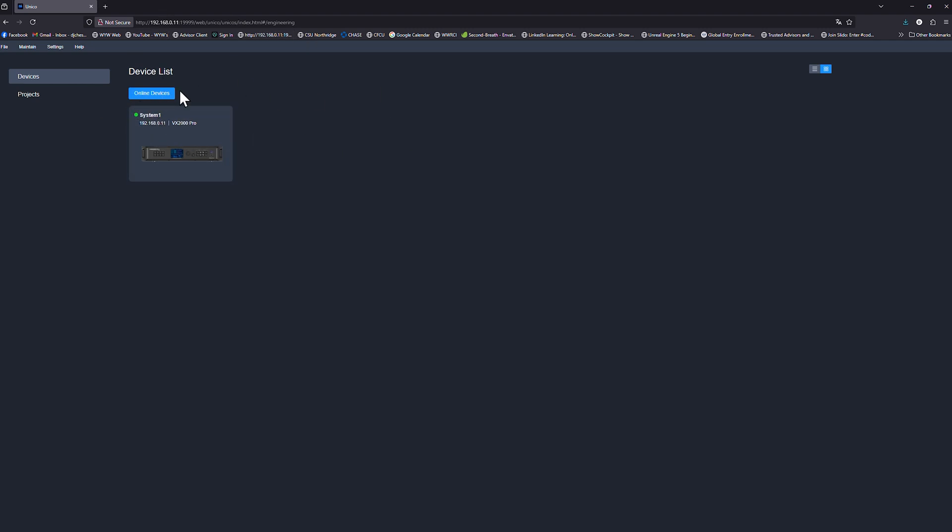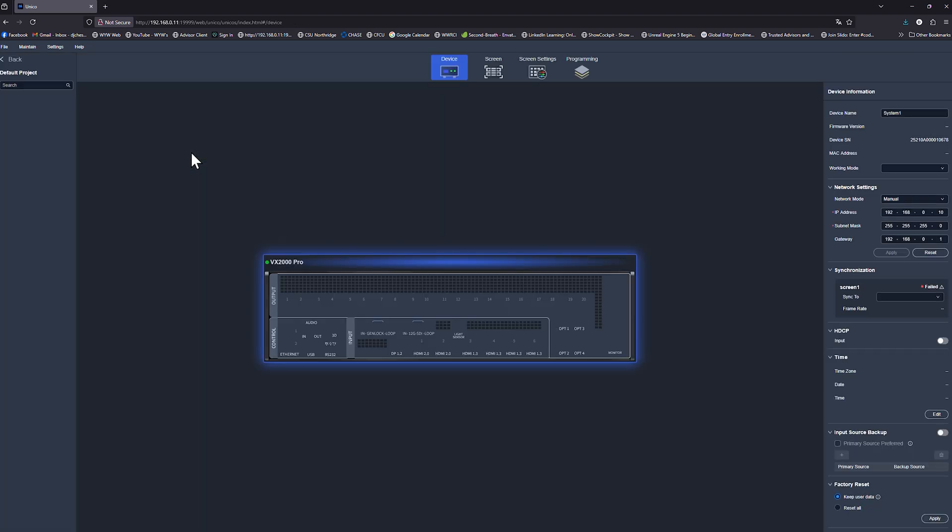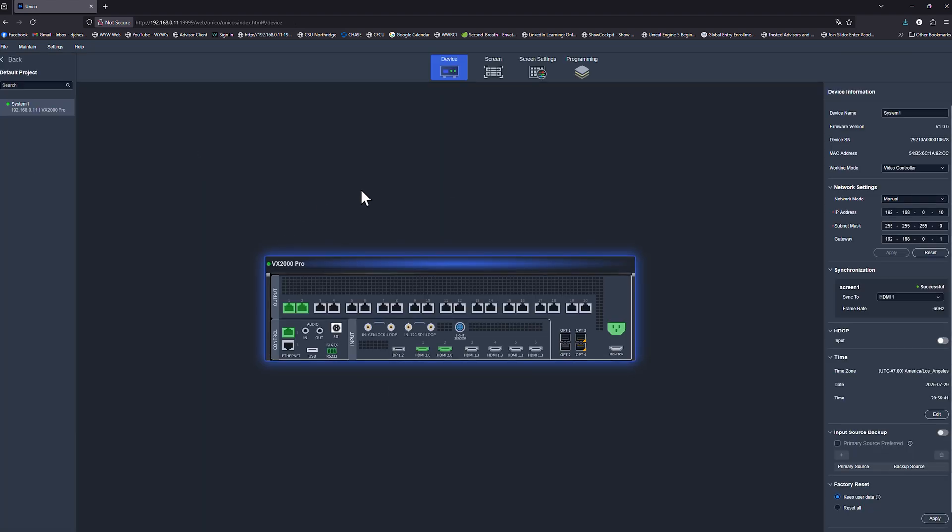From there, if you're online, currently we're connected to the ethernet port on the back of the processor directly from the computer. When you do that, you should see the processor itself, the IP address, as well as a little green light letting you know that the system is active. From here, when we double click, now we bring up the actual processor and what's connected to it.